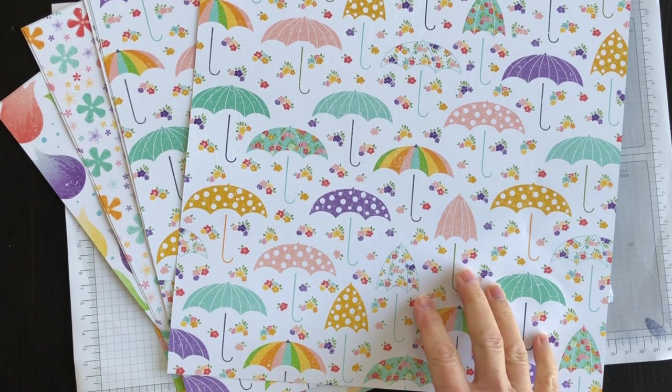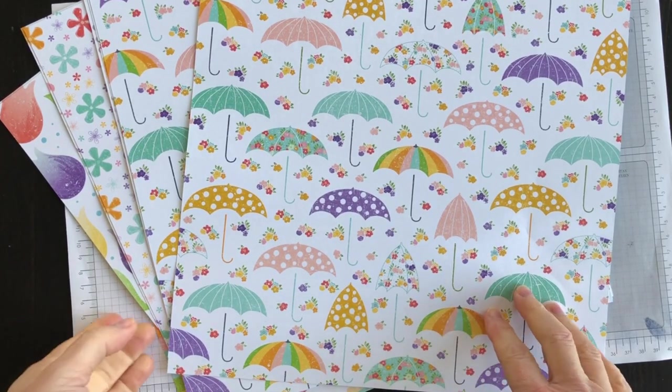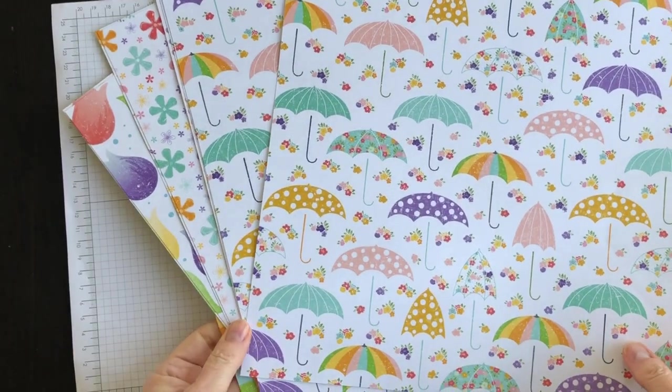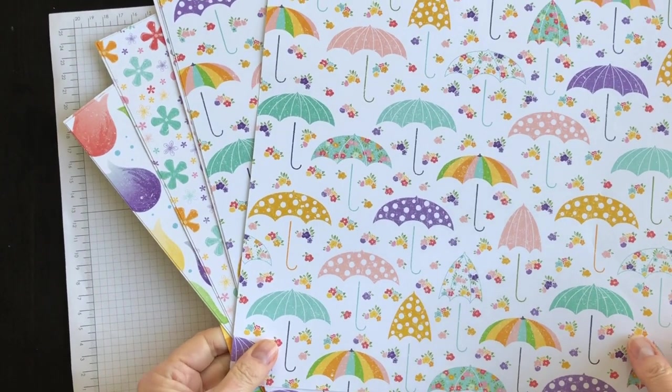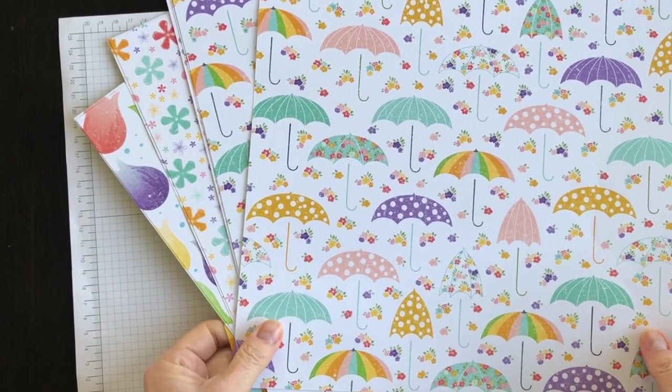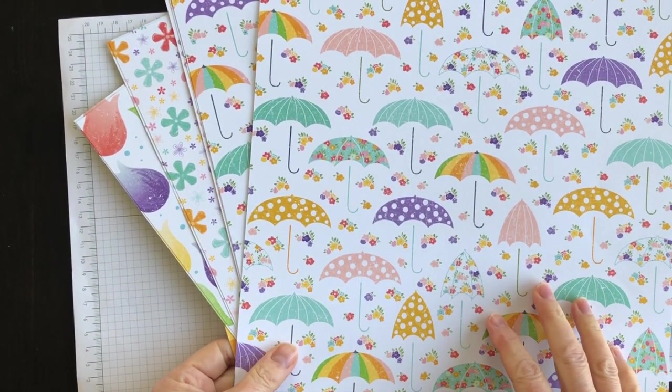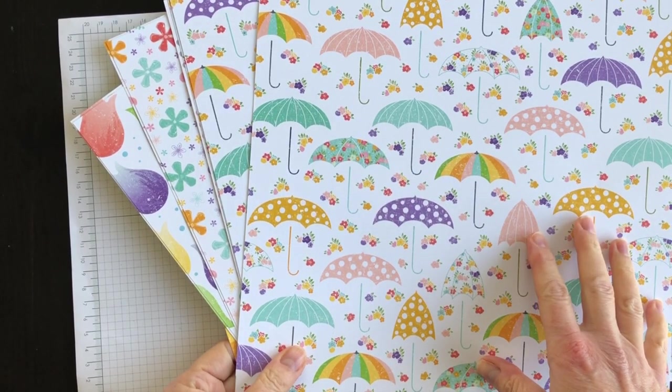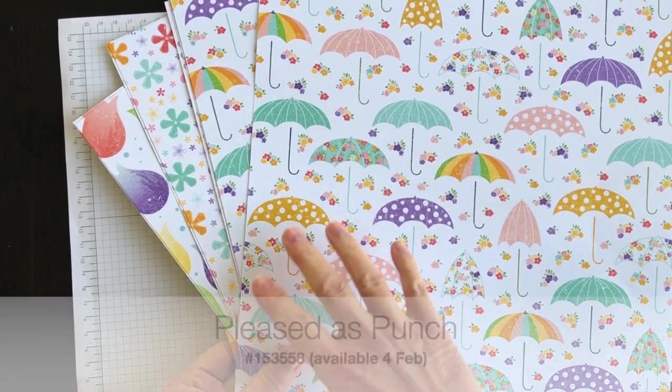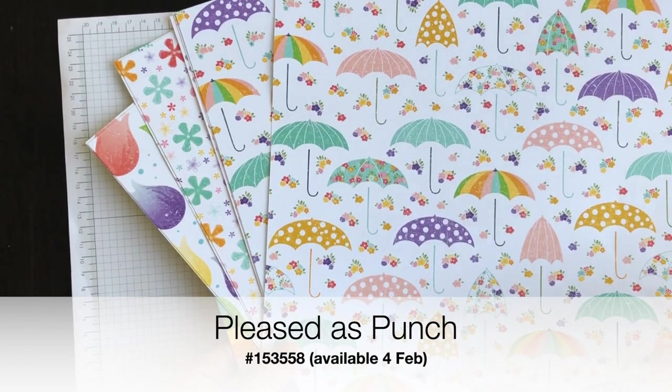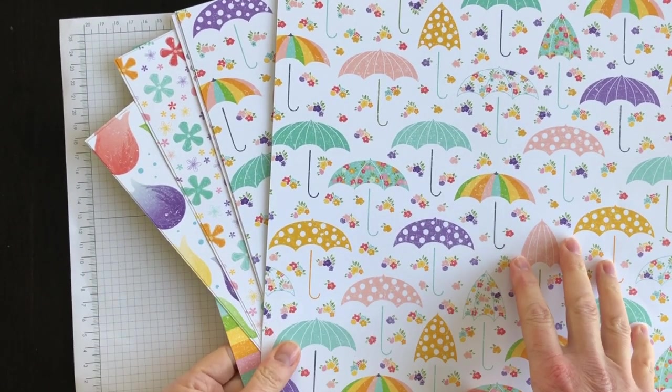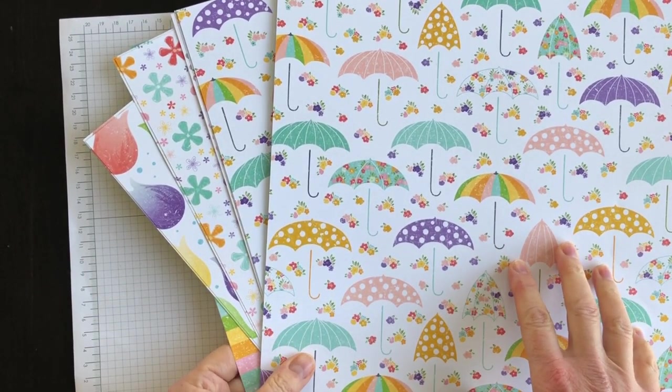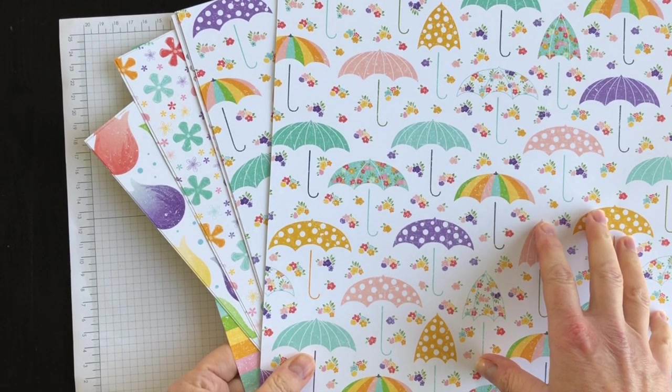I'm using this new paper that came out this week. It is free with a $50 purchase or €60 if you order from my European store. It's called Pleased as Punch, and it's designed to coordinate with some of the punches in our celebration and mini catalogue right now.